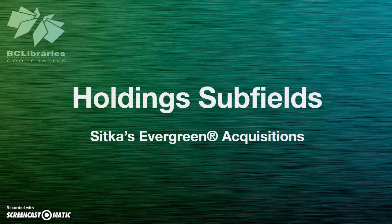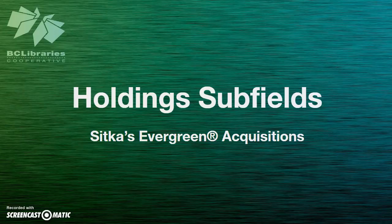This video will show you how to set up holdings subfield profiles for your vendors in Sitka Evergreen. Enhanced MARC records include holdings information in a 970 tag.